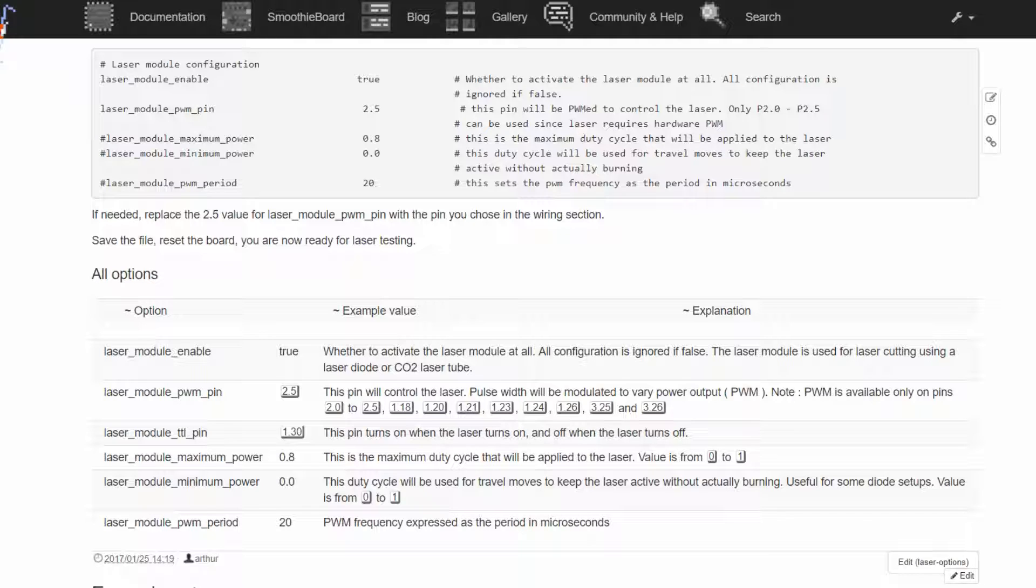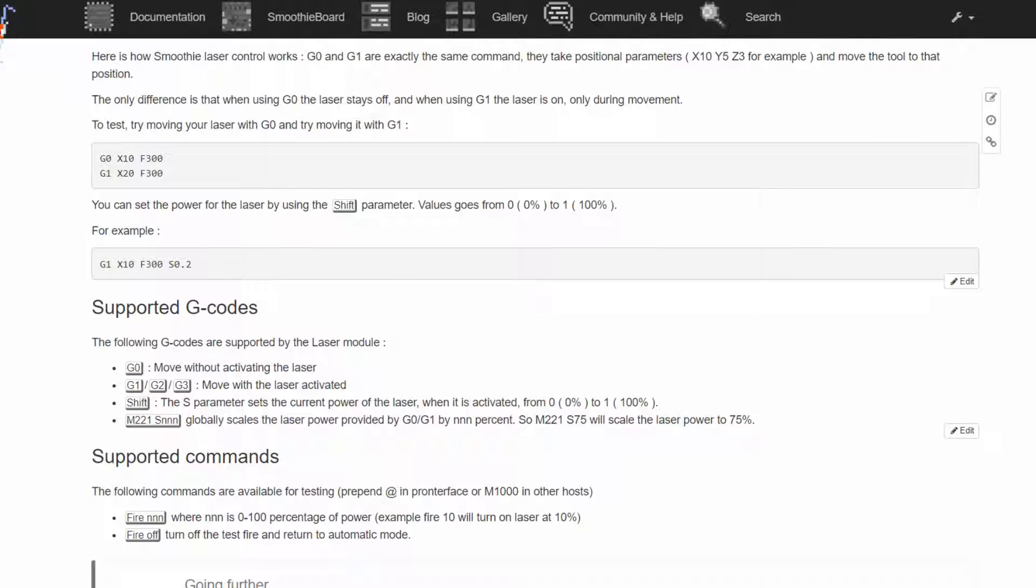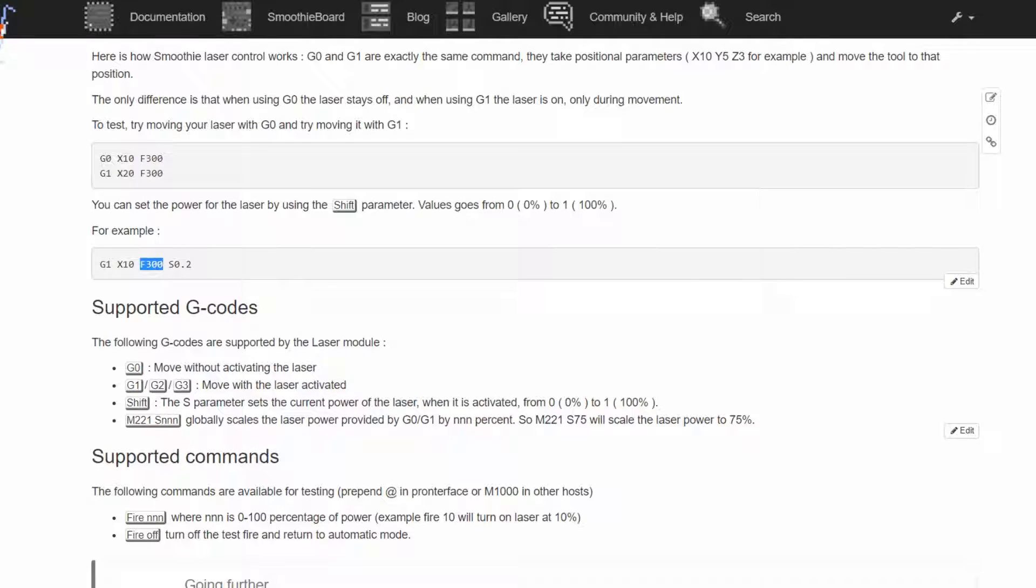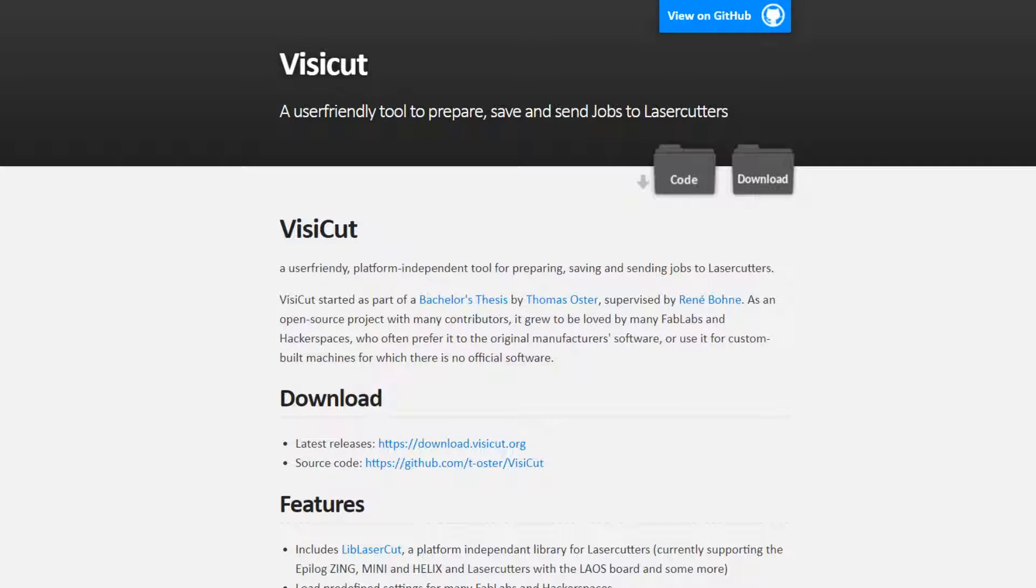Because this pin turns on when the laser turns on, so the laser is powered when it's moving. So that's okay. Scrolling down, this G-code will move your turned on laser by one centimeter on X at a speed of 300 millimeters per minute and the power will be 20 percent.